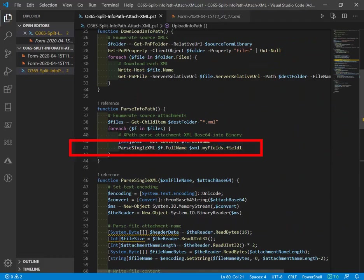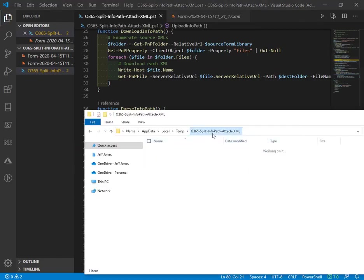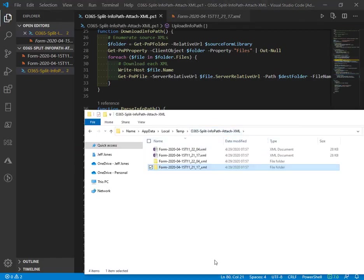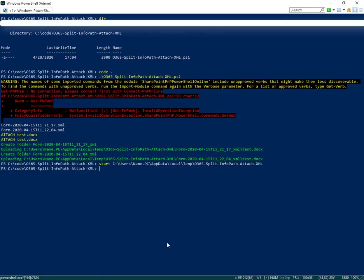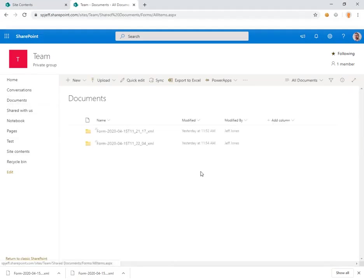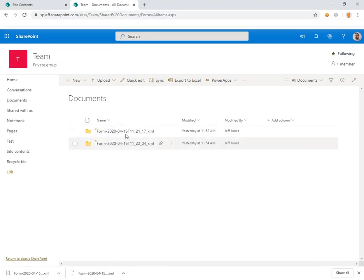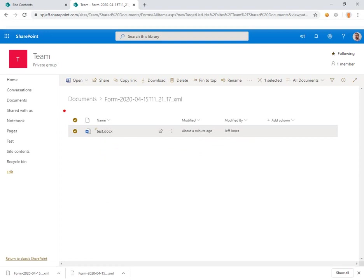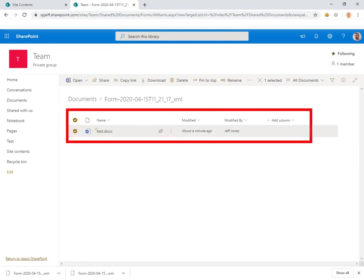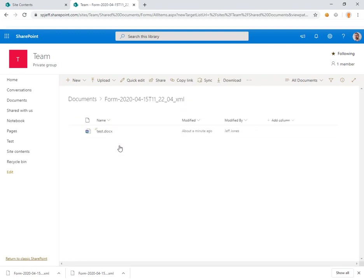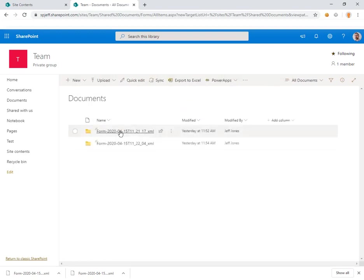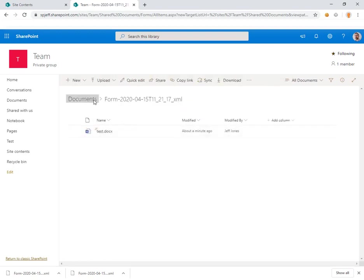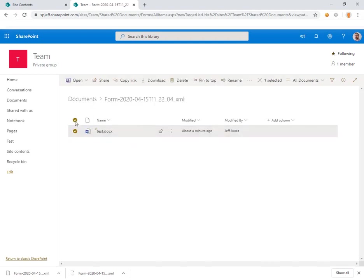That put everything into a temp folder locally and turned around and uploaded it as well. If we go back to our site and check the shared documents library, we see one folder was created for each InfoPath. Within it is the attachment file we're looking for. This is the user experience we want where we can come in, browse the data, and see the attachments. It's all part of a document library. Now the attachments are more accessible.